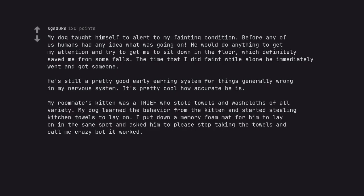My roommate's kitten was a thief who stole towels and washcloths of all variety. My dog learned the behavior from the kitten and started stealing kitchen towels to lay on. I put down a memory foam mat for him to lay on in the same spot and asked him to please stop taking the towels. Call me crazy but it worked.